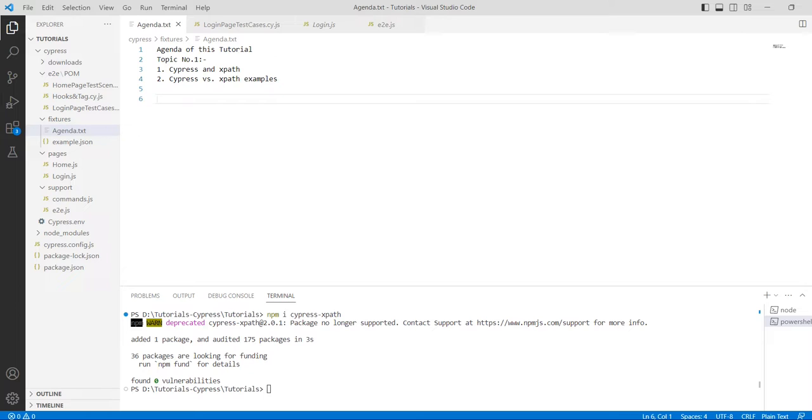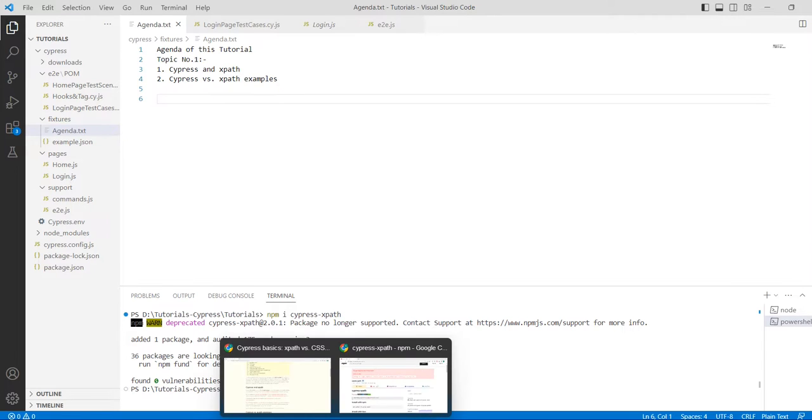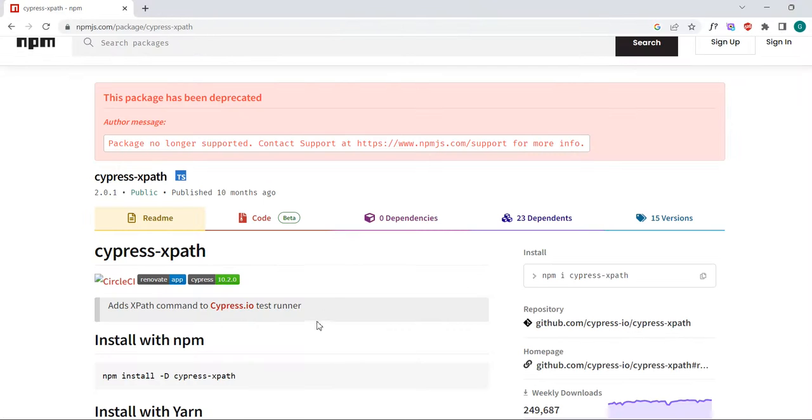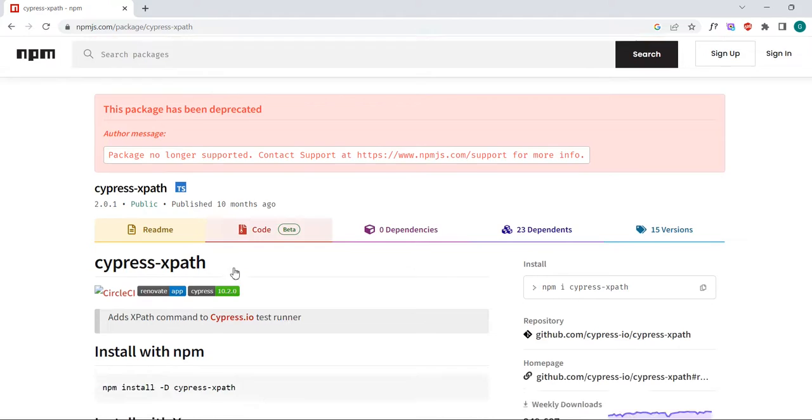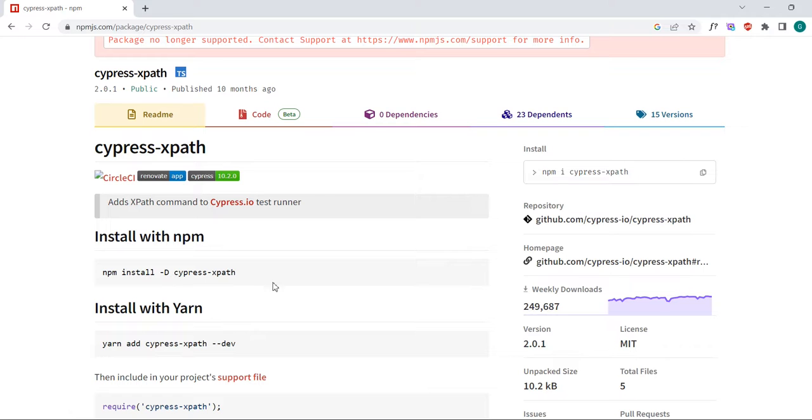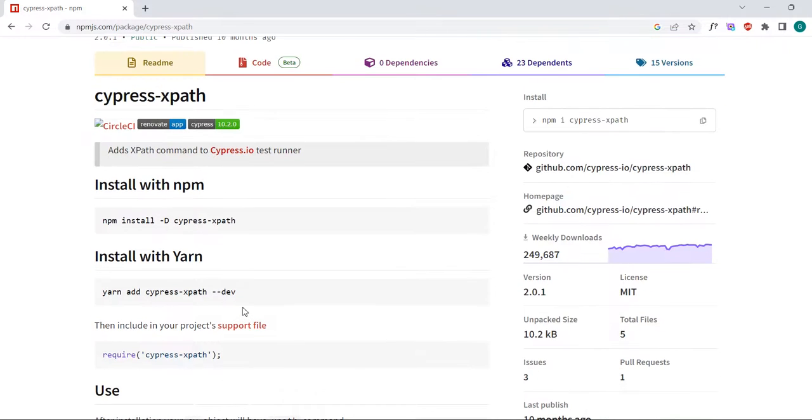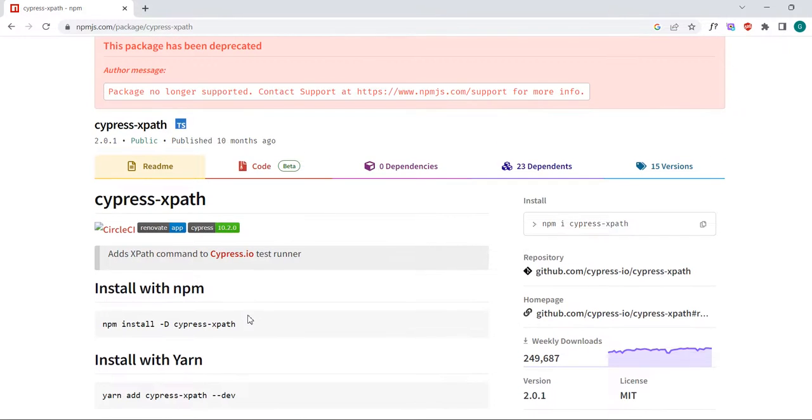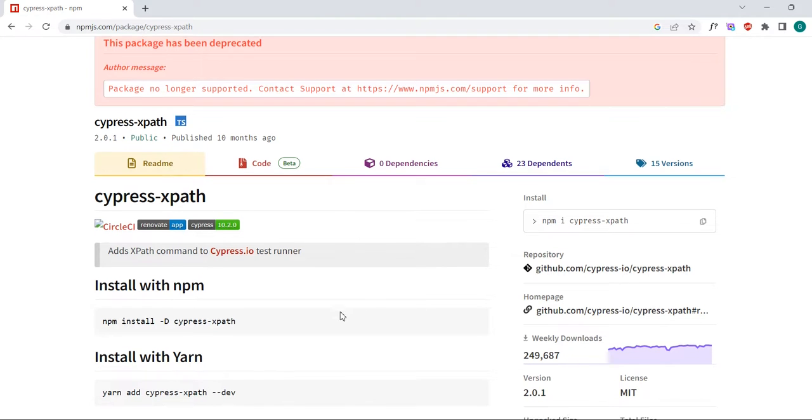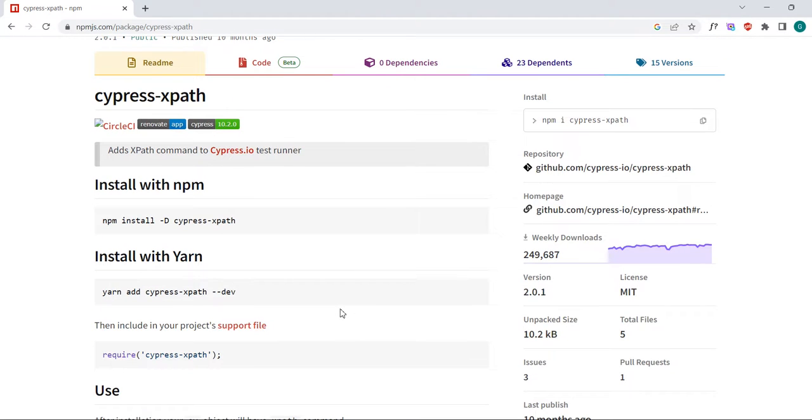So how can you do that? Simply go to the website npmjs.com, which is the plugins official website. Here you can see the documentation related to npm Cypress XPath. This website is for npm packages where you can install any package and view documentation.